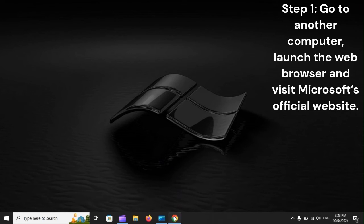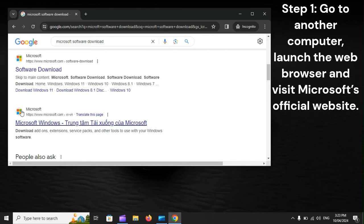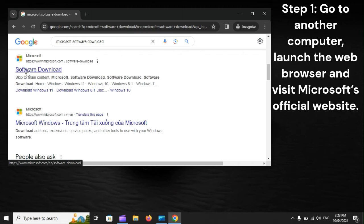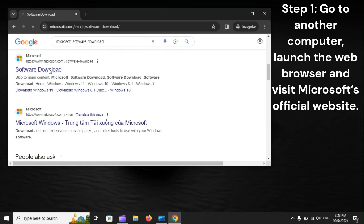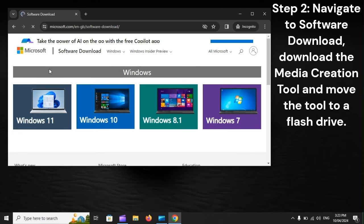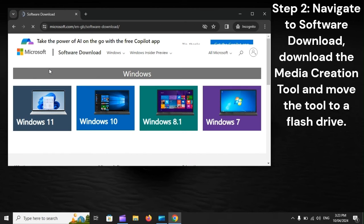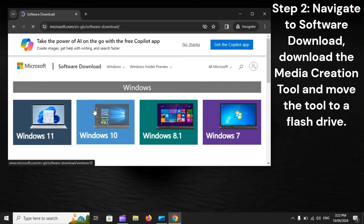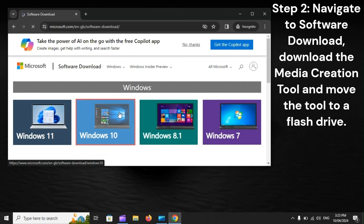Step 1: Go to another computer, launch the web browser and visit Microsoft's official website. Step 2: Navigate to Software Download, download the Media Creation Tool and move the tool to a flash drive.